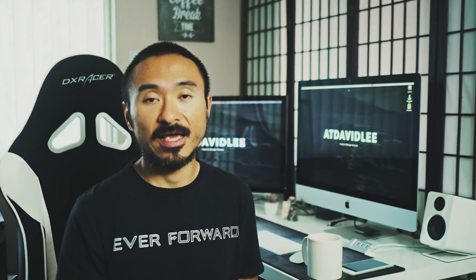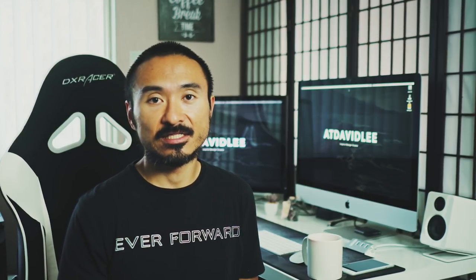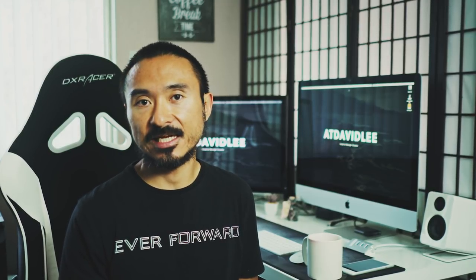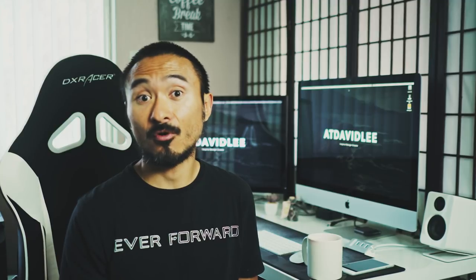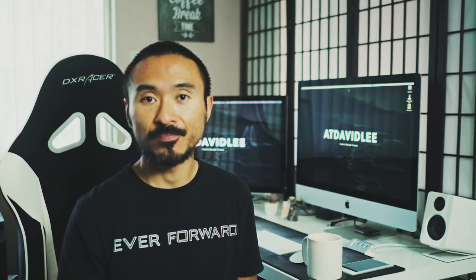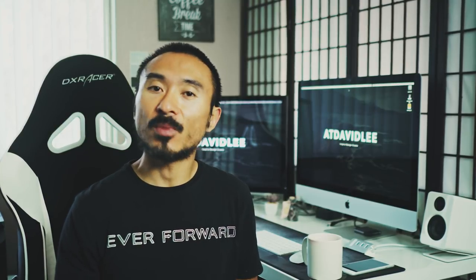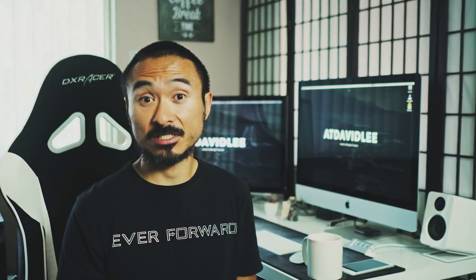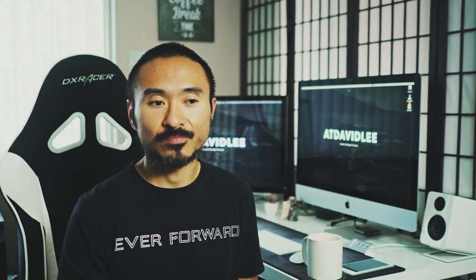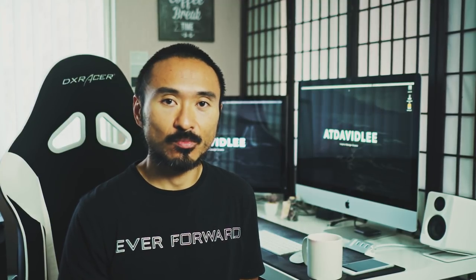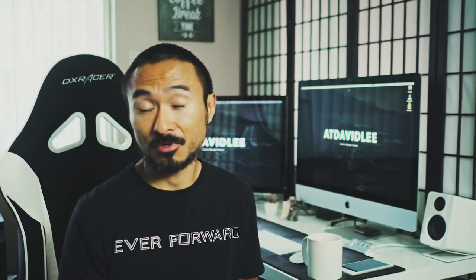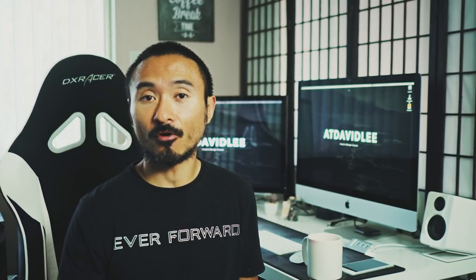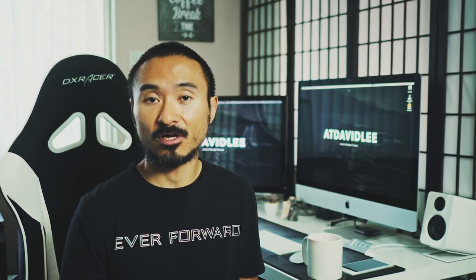C-Log offered something that Technicolor didn't. It's a more baked-in profile where you only have to color grade it just minor. It's a very contrasty profile, meaning the shadows are a little bit more crushed, the blacks are really black. So if that's your type of look that you're going for, then C-Log may speak to you.